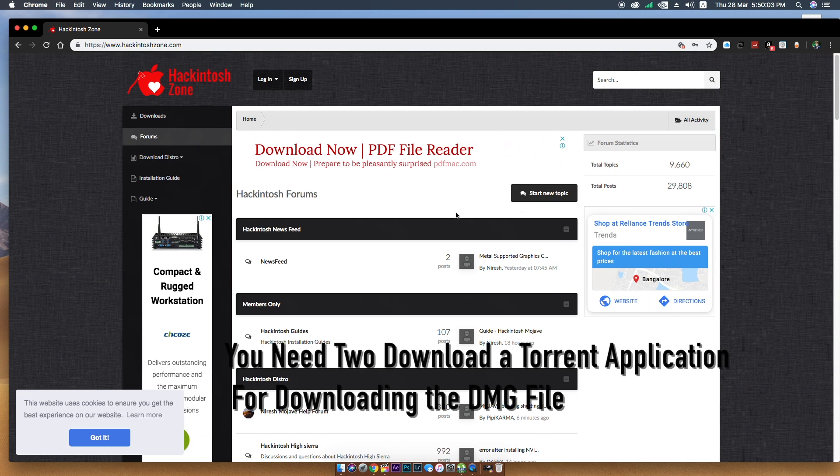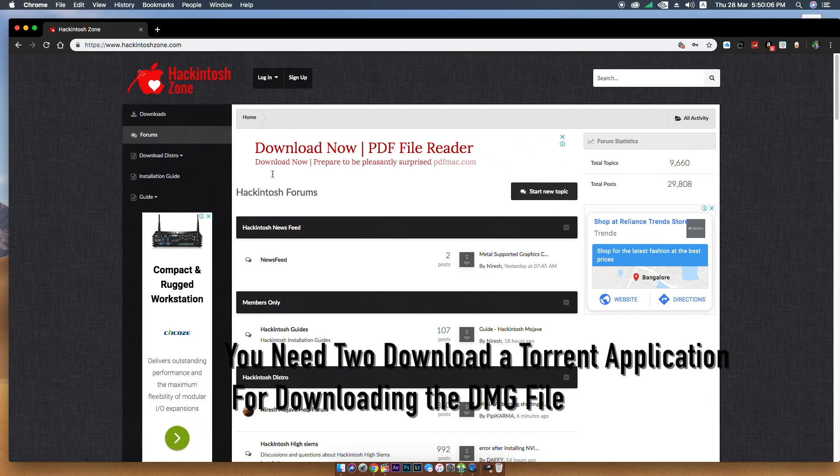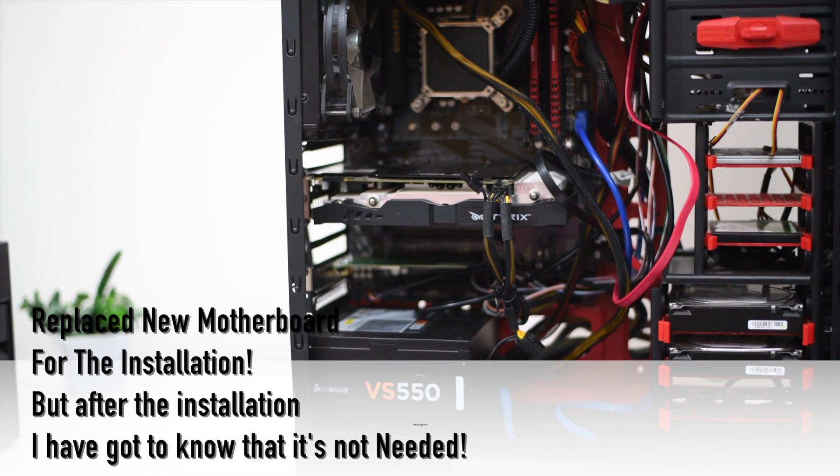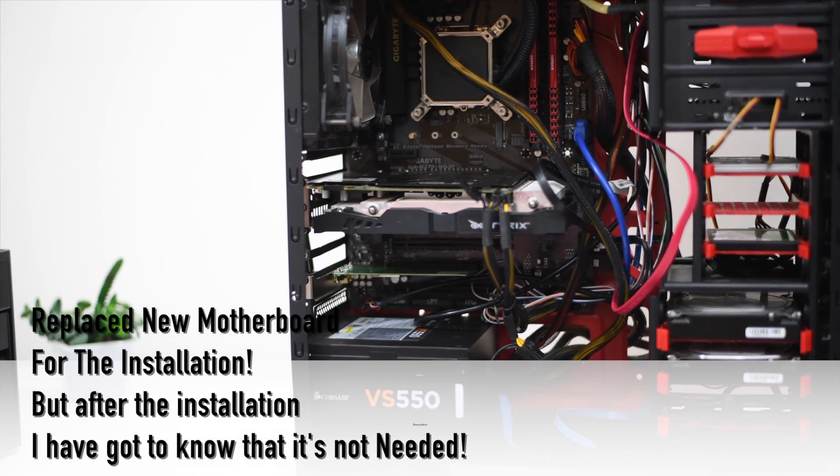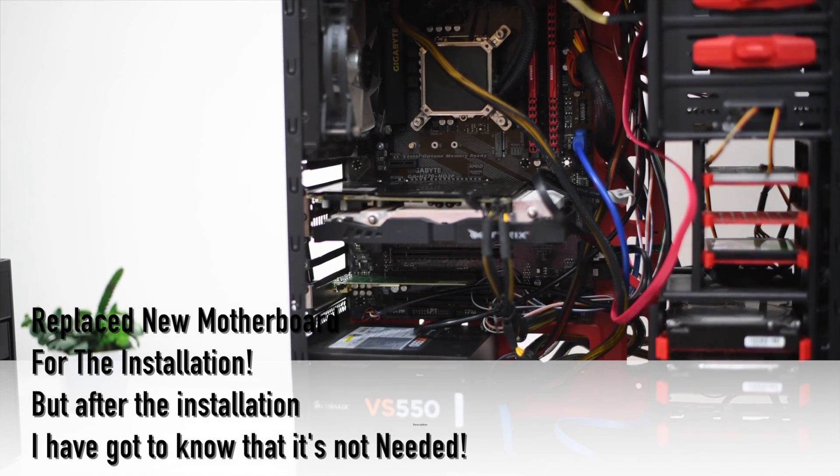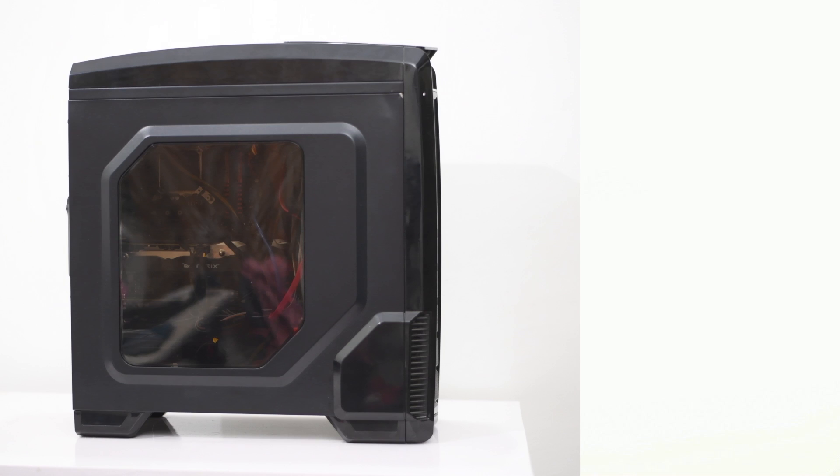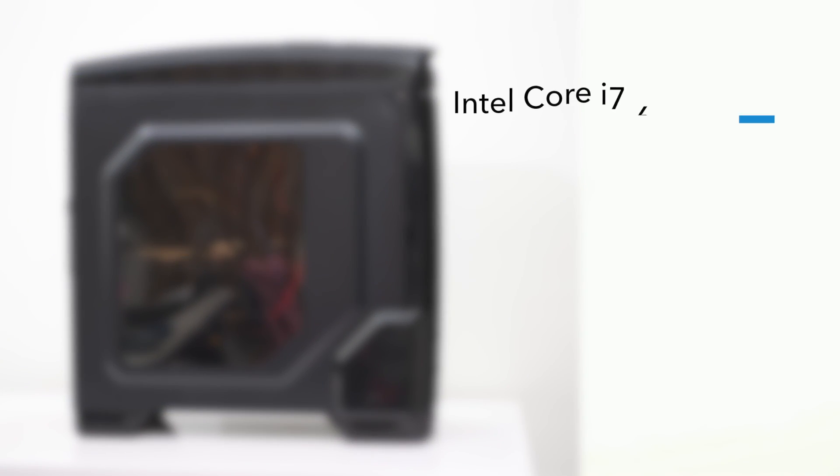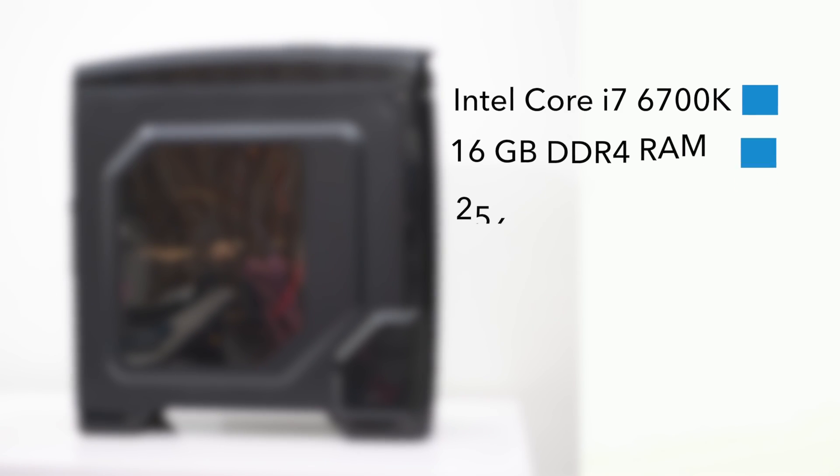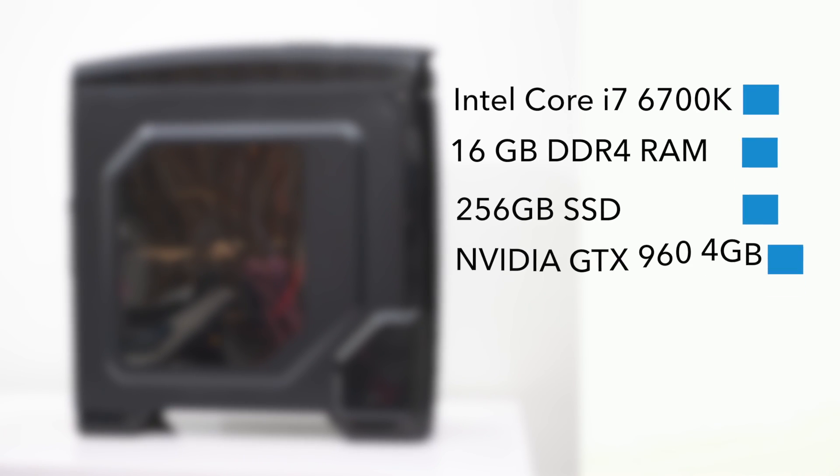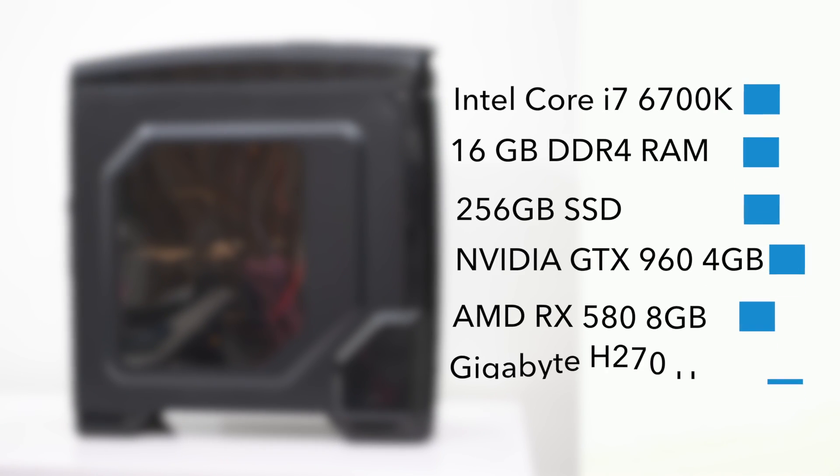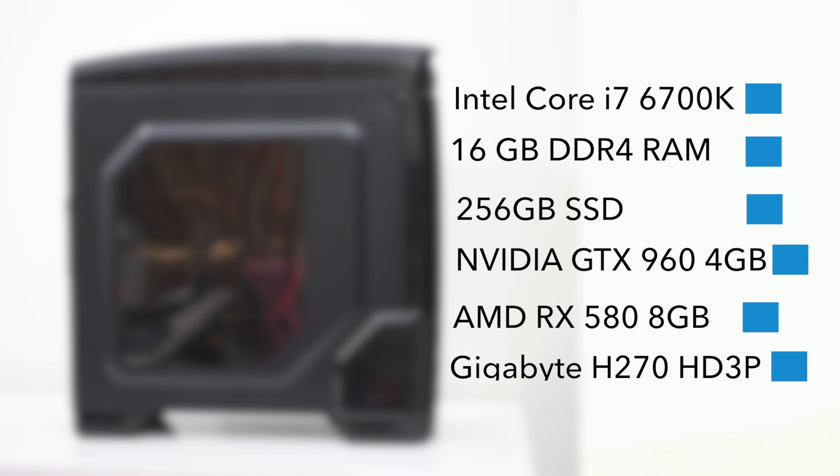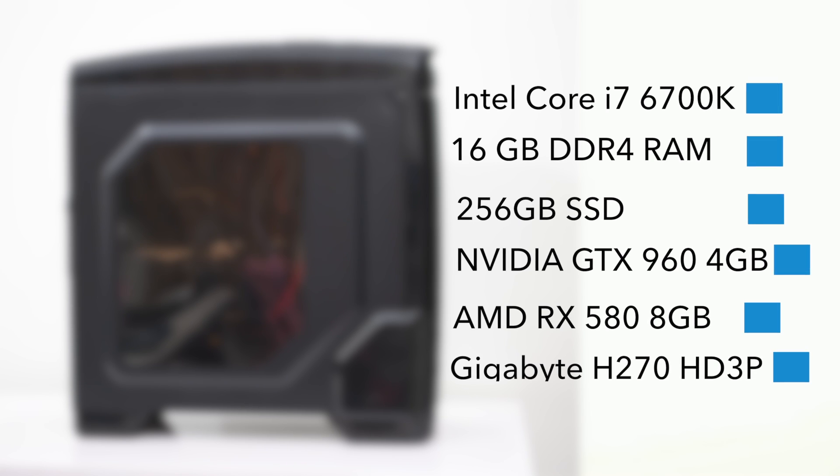Before starting the installation, let me show the configuration which I'm using. I'm using Intel Core i7-6700K Skylake quad-core CPU with 16GB of RAM, 256GB of SSD. I'm using two graphics cards because latest macOS Mojave won't support NVIDIA web drivers or NVIDIA graphics cards. That's why I will show both operating systems.